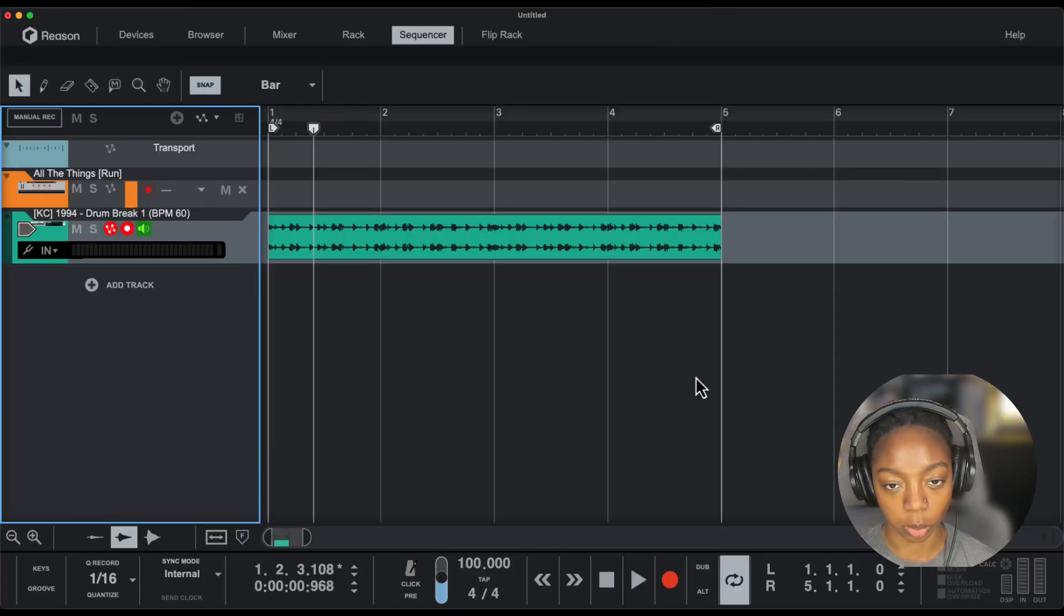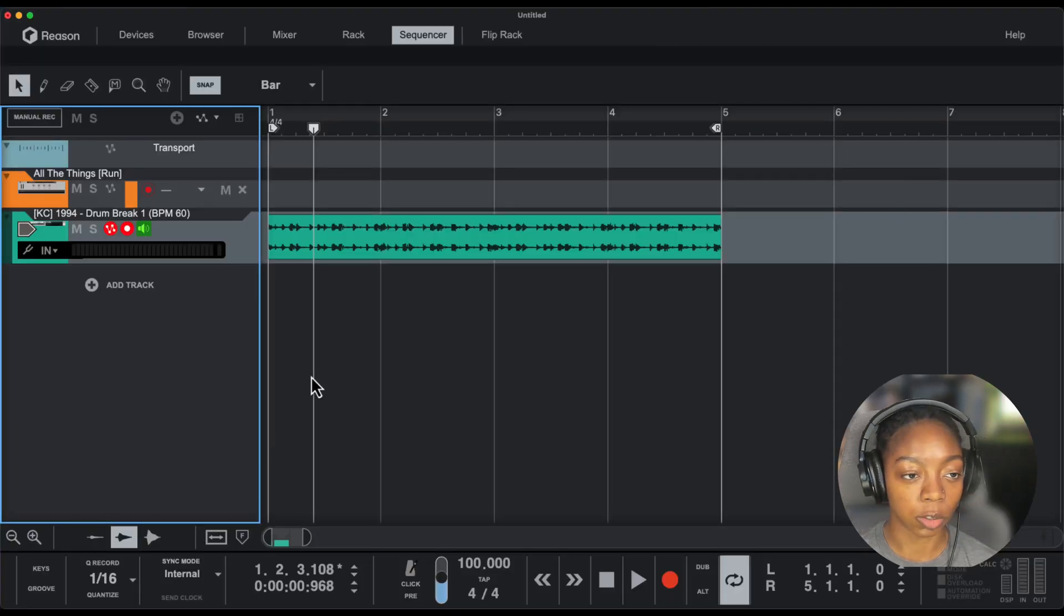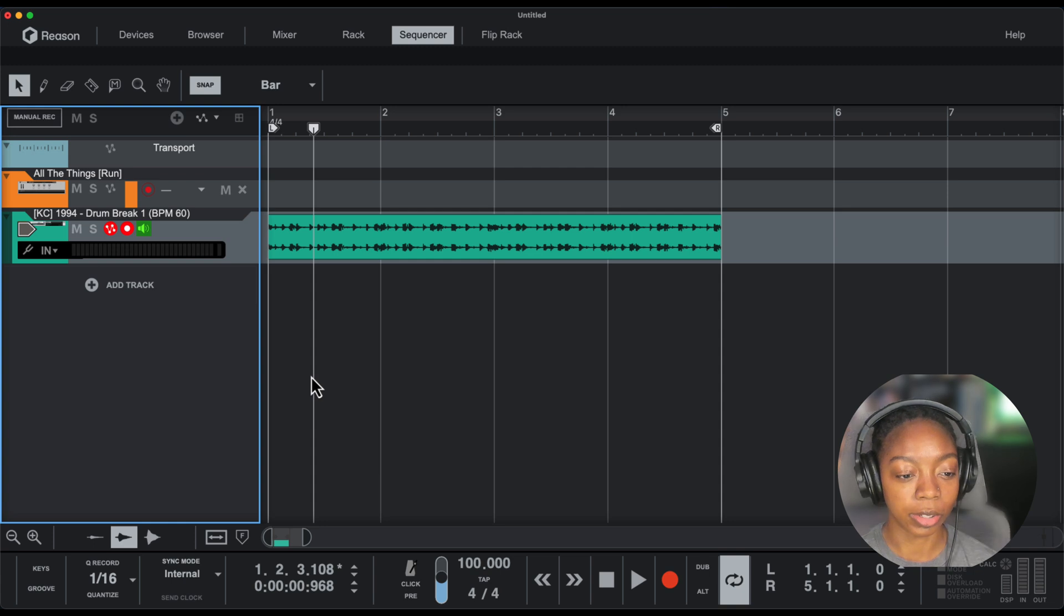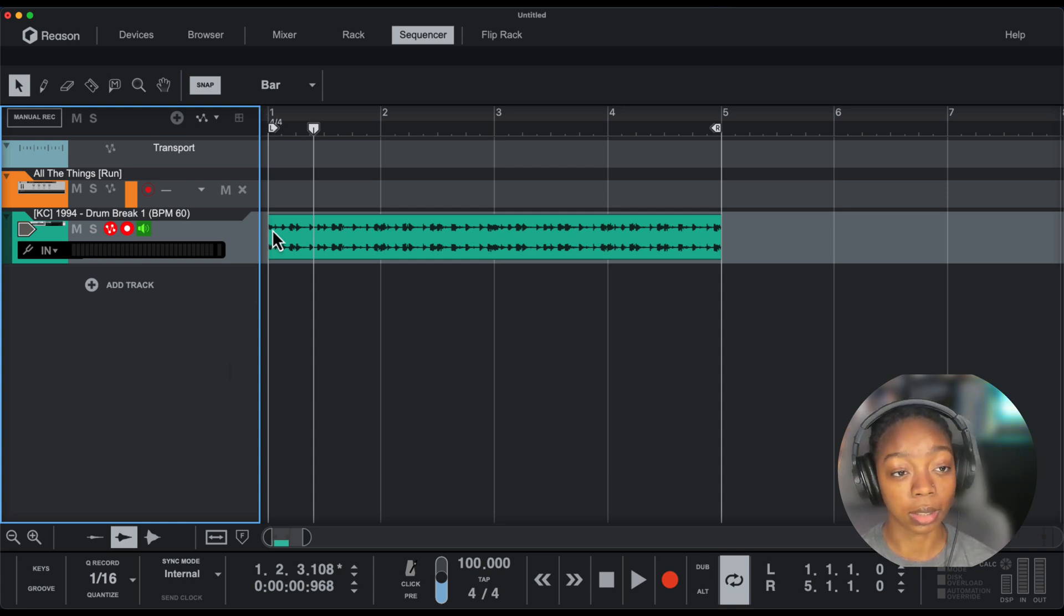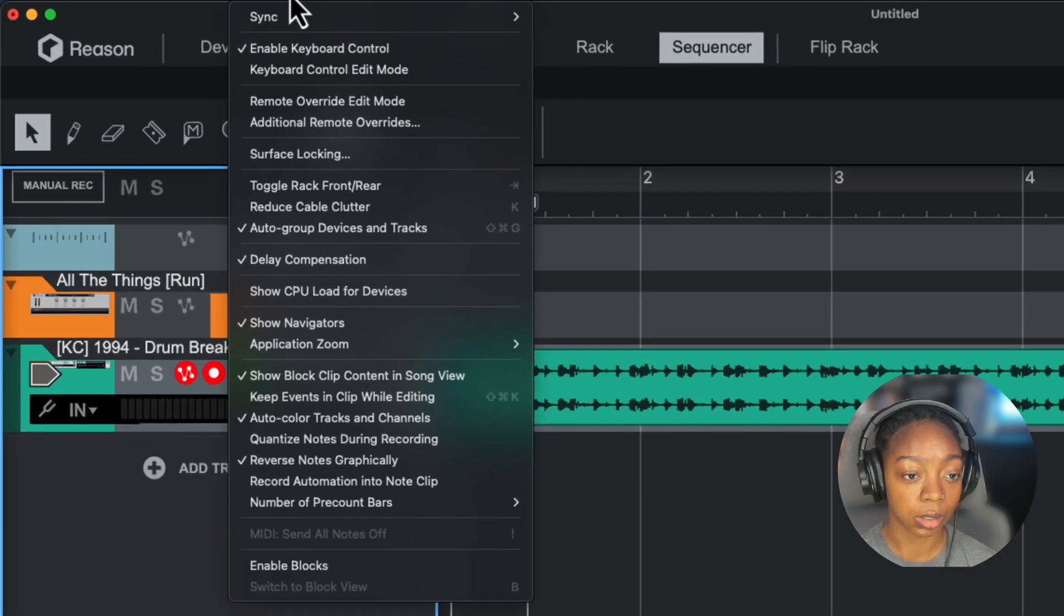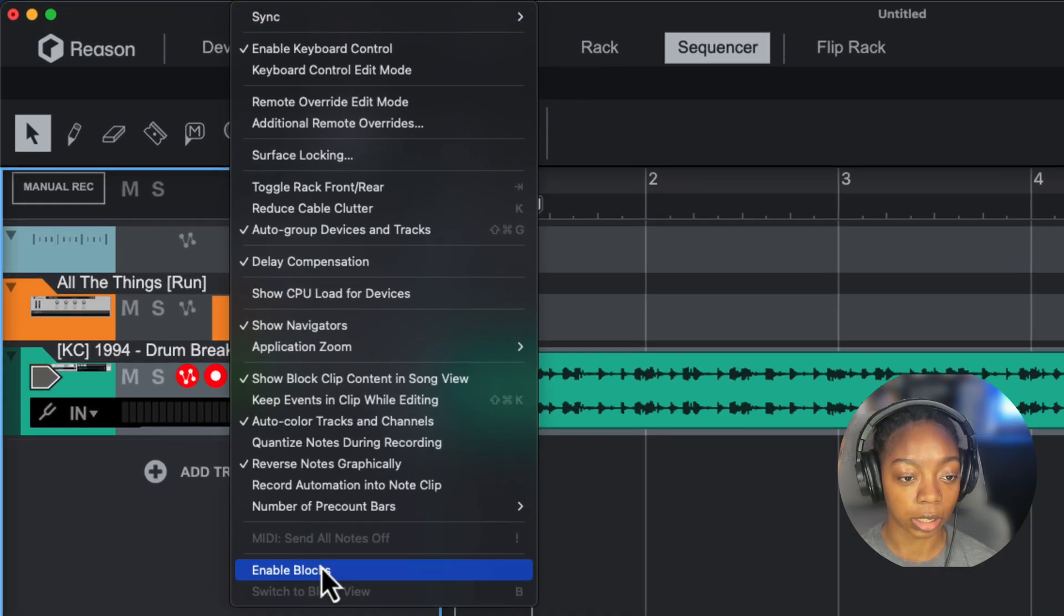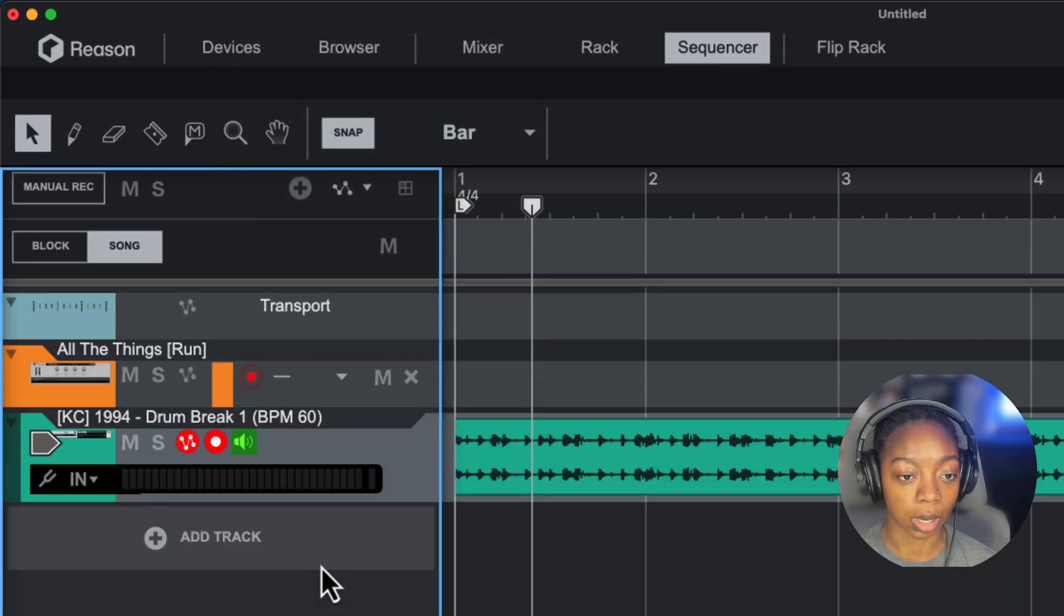Let's get started with Blocks mode. If you go into the sequencer, you'll find that this is where blocks live. However, it's hidden now and you have to toggle it. In order to toggle it, you're going to go up to Options and click Enable Blocks.